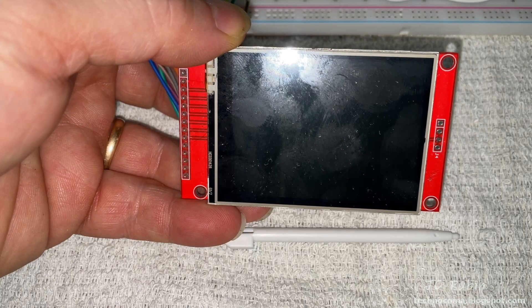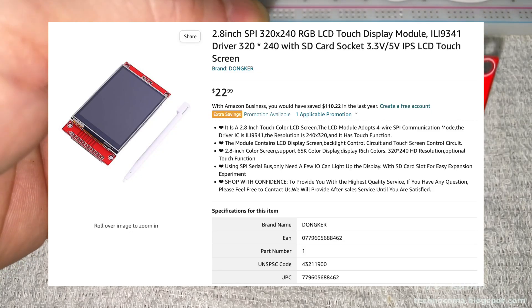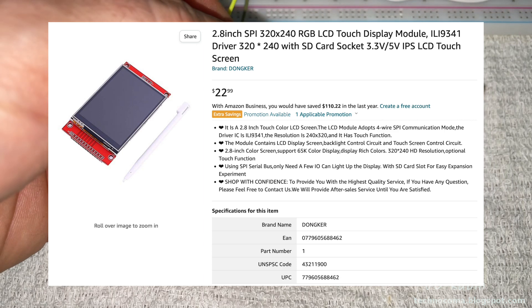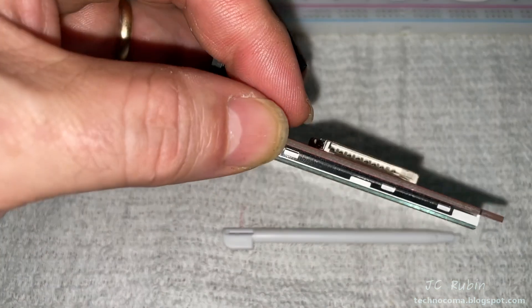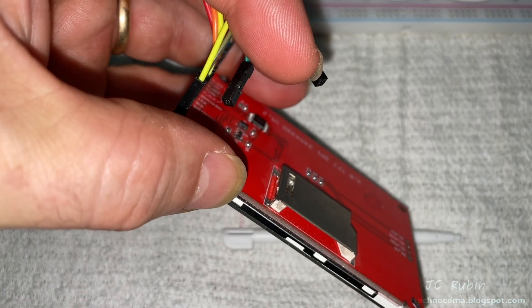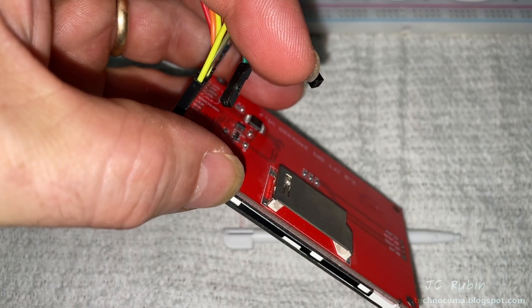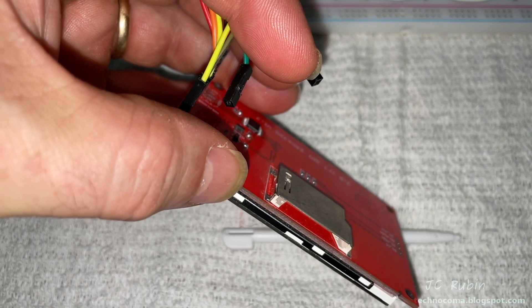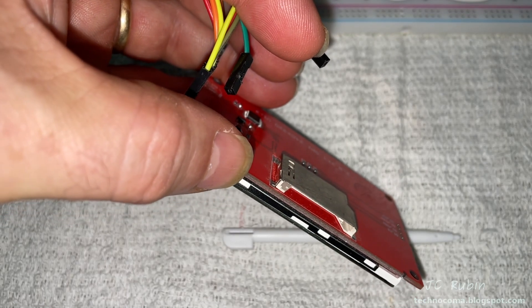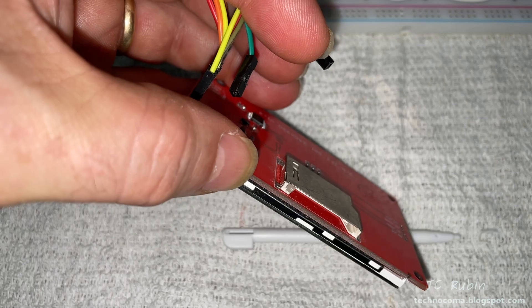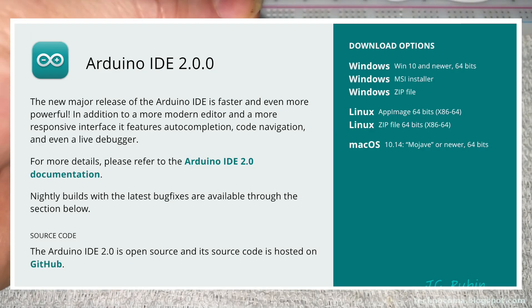These have the ILI9341 driver and you can pick these up on Amazon for around $22. While they all seem to have a built-in SD card slot, there's nothing actually special about the SD card slot. I'm going to be talking about that in a separate video. We're not going to be doing anything with that this video.